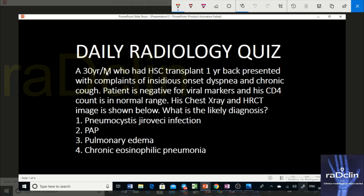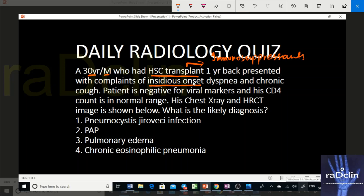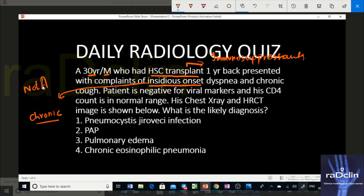The patient is a 30-year-old young male who had a hematopoietic stem cell transplant one year back. Since he had a transplant one year ago, we can presume this patient might be on immunosuppressants. Now the onset is very important — this onset is insidious, not acute. That is another important clue. Insidious onset means the history is somewhere chronic in etiology. The patient had dyspnea and chronic cough, which are primarily respiratory symptoms.